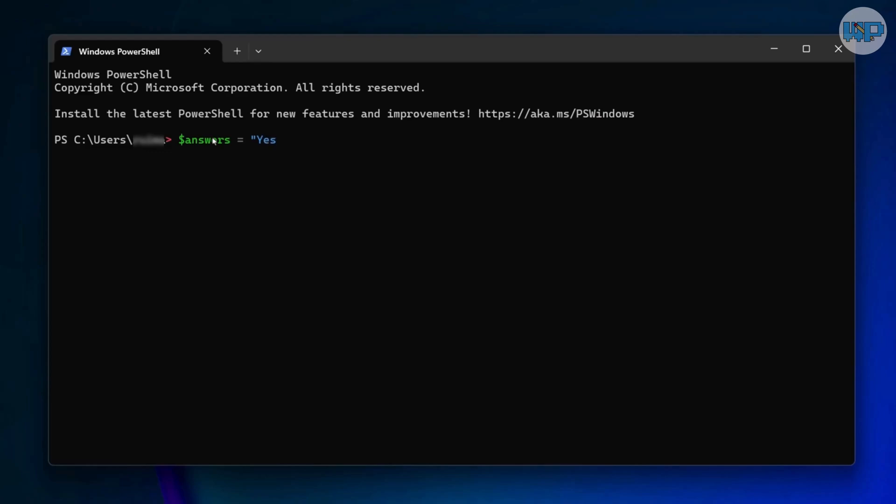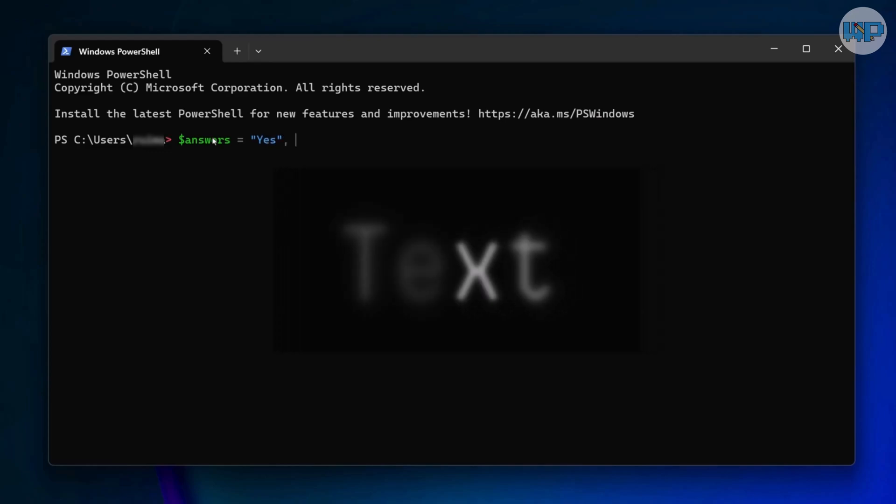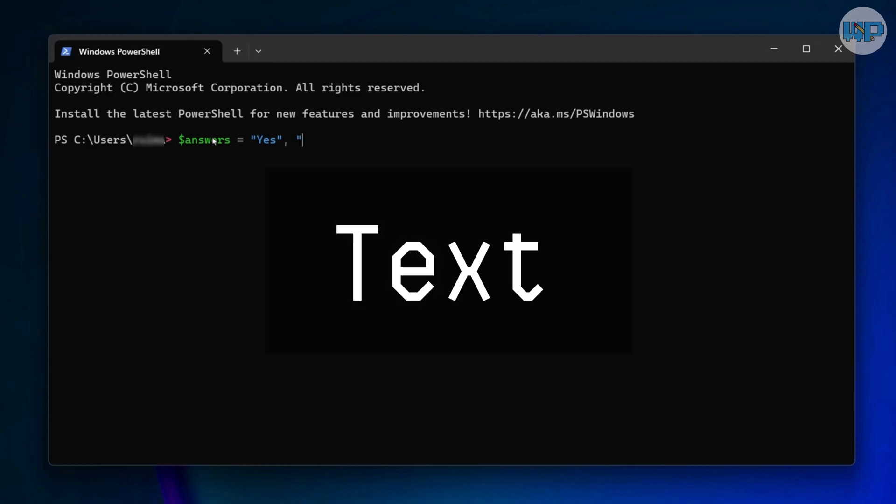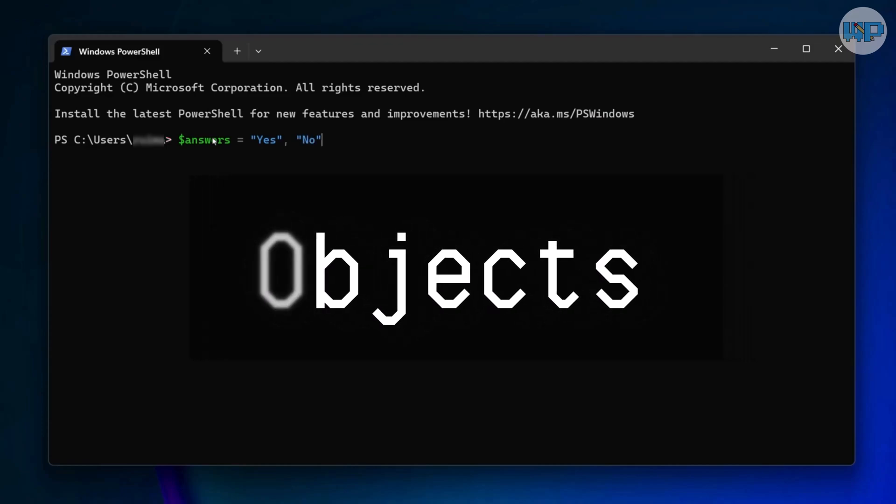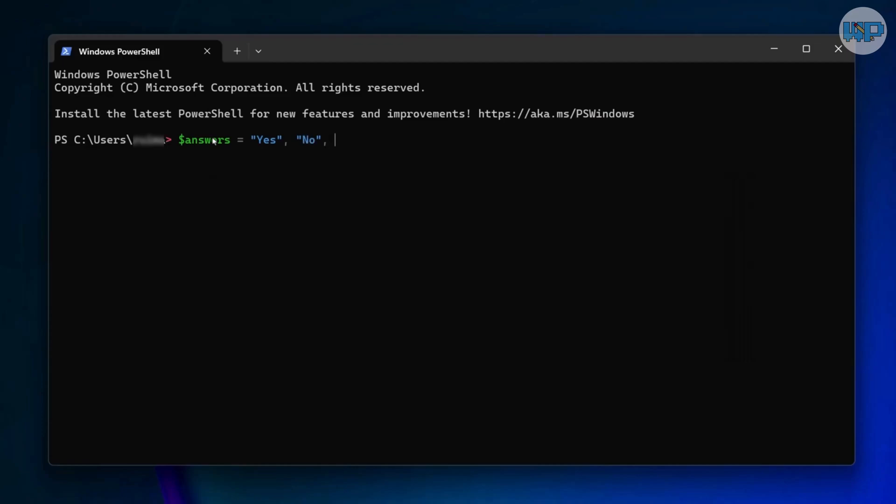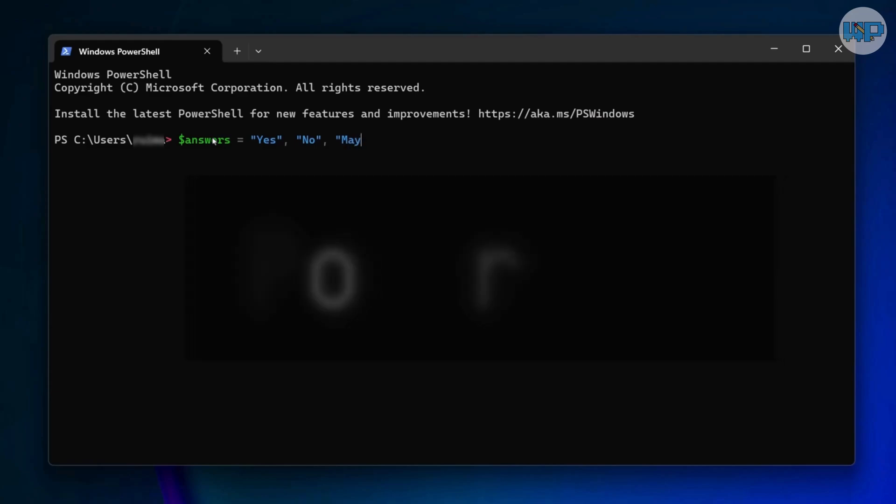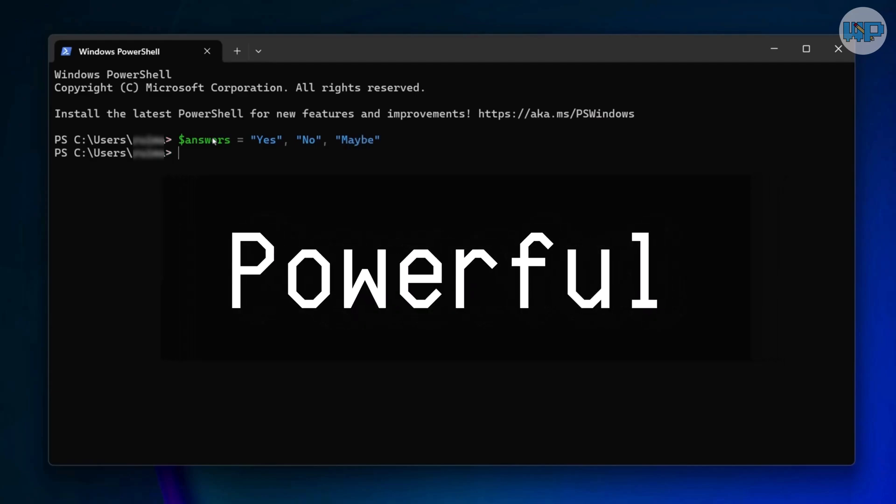The big leap was in how commands worked. CMD gave you text, PowerShell gave you objects. The PowerShell way was more modern and undeniably more powerful.